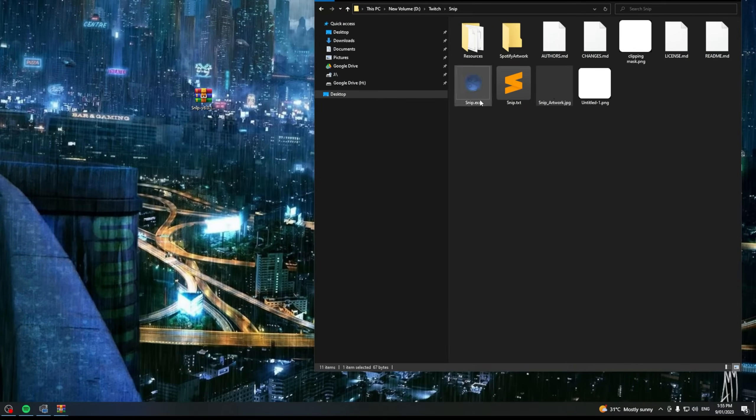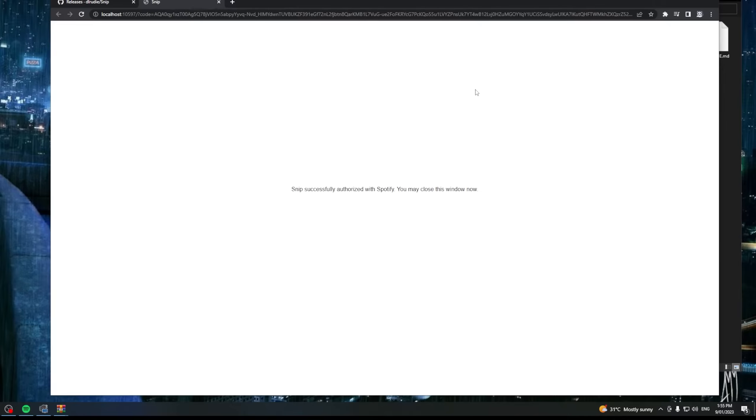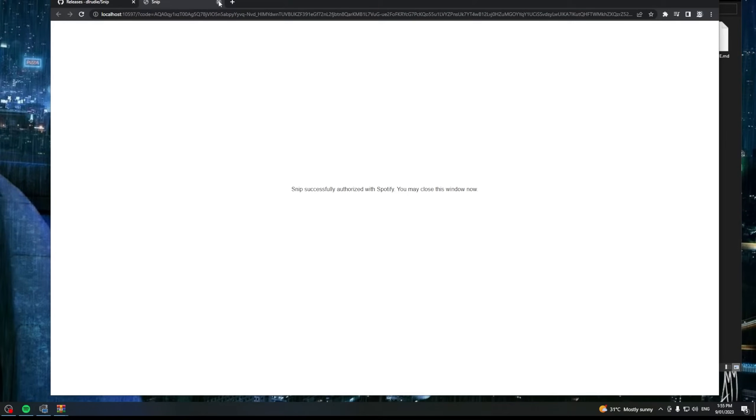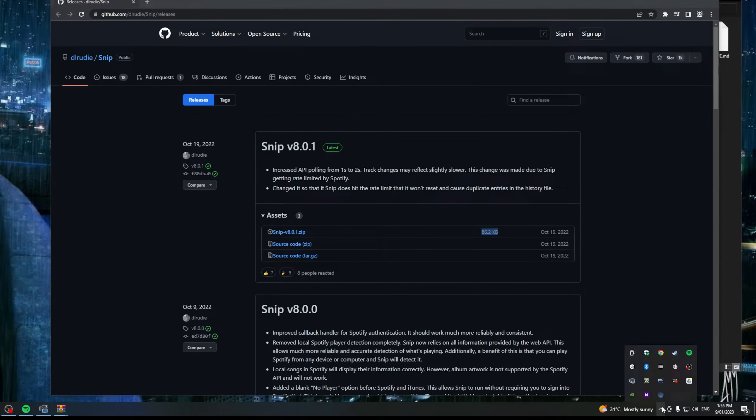Now we've done that we can go and run snip.exe which will take you to a web page asking you to log in with your Spotify details. Now I've already done this so I can't show you this step but essentially you just need to put your username and password login and authorize. Don't worry it is safe to do.